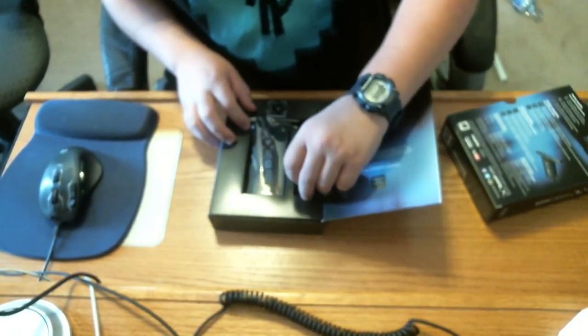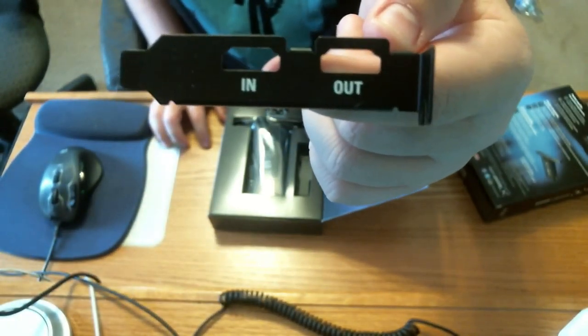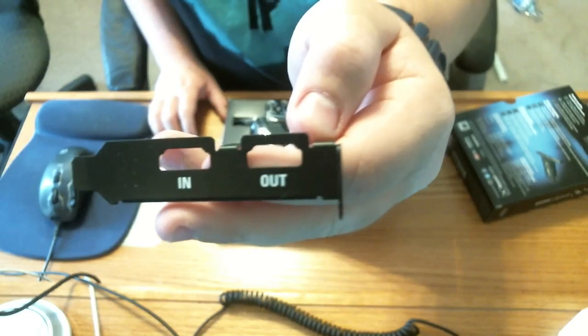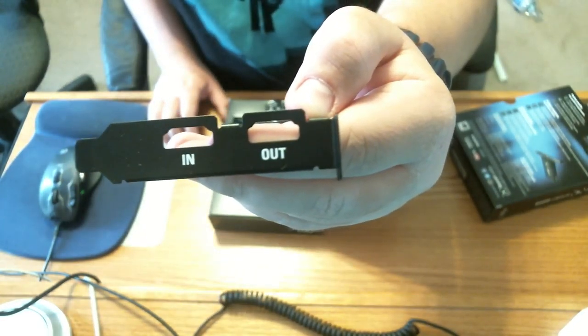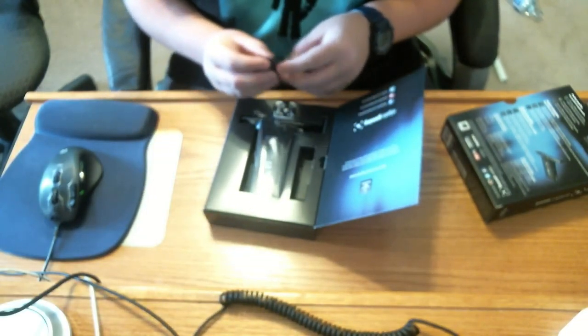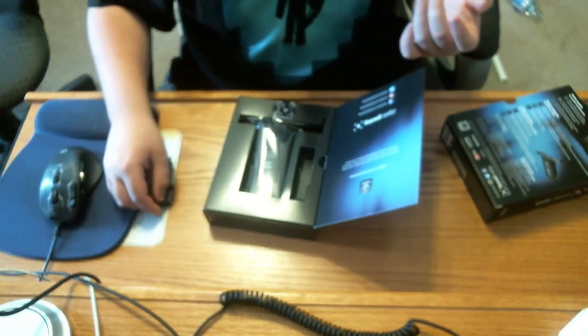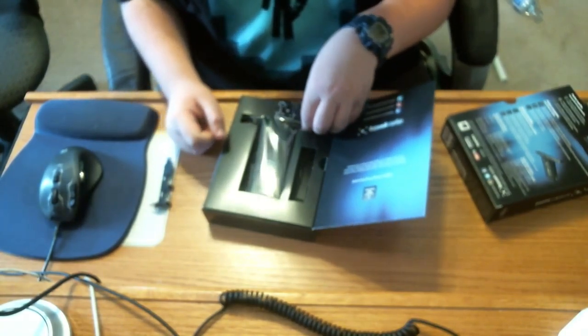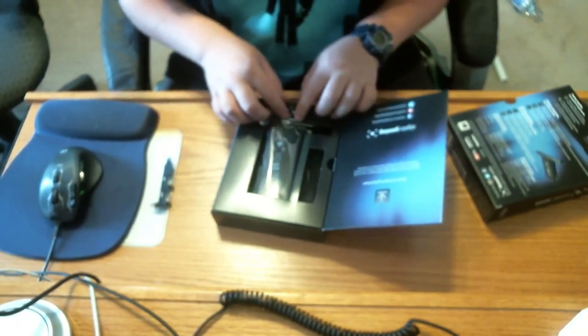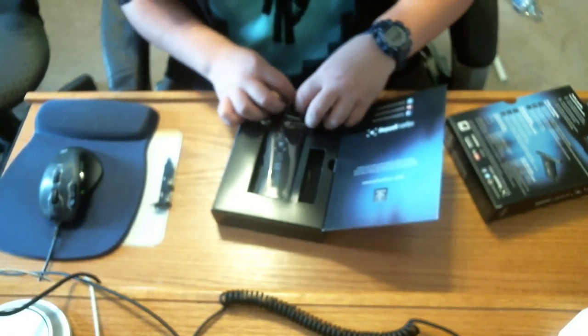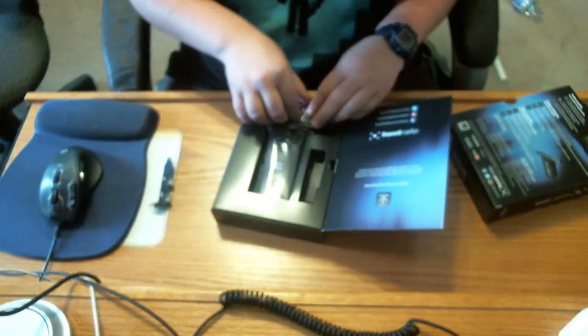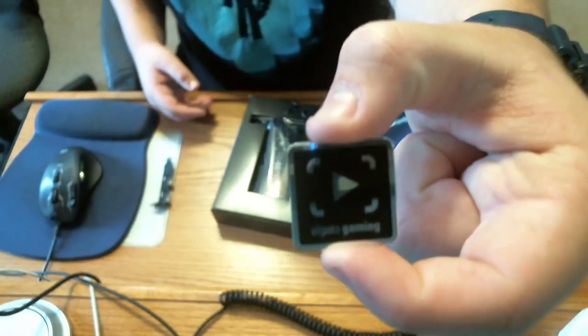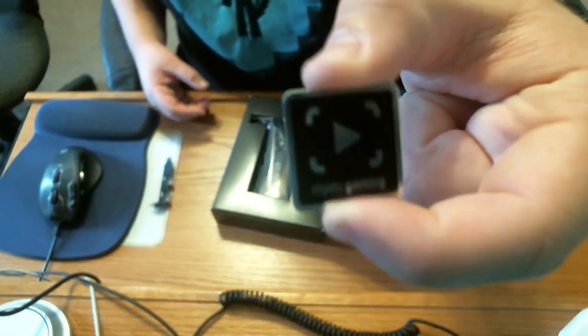On here you got an ITX or Mini ITX computer case you can use, like if you guys watch the HTPC, which is the Home Theater PC build from JayzTwoCents. That's what I watch for computer advice and just overall.